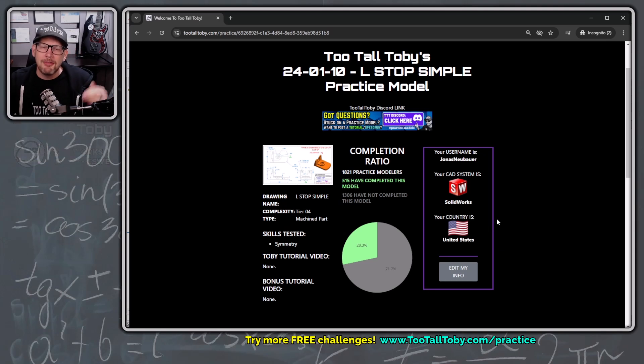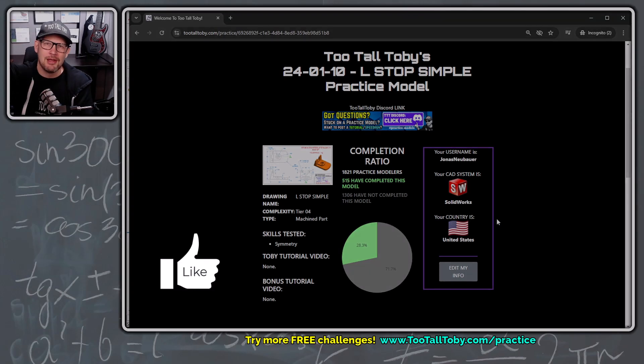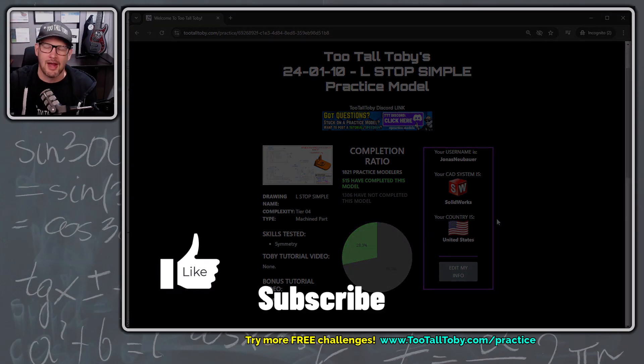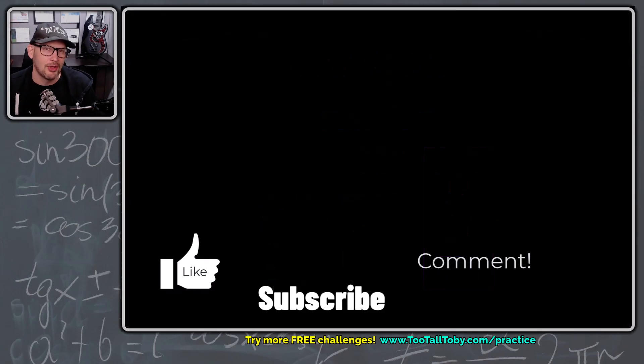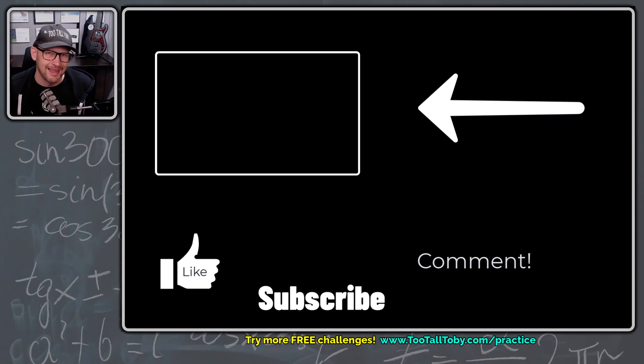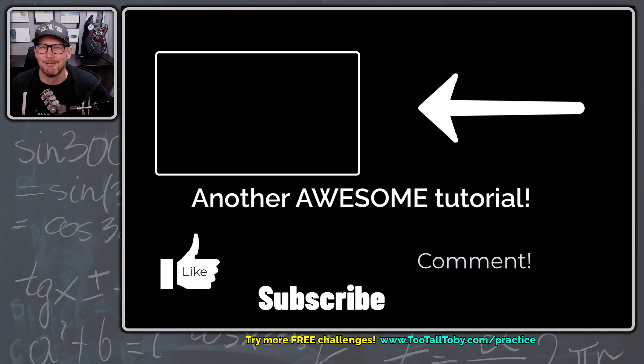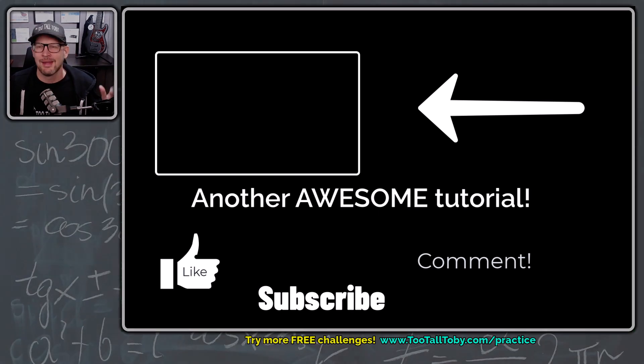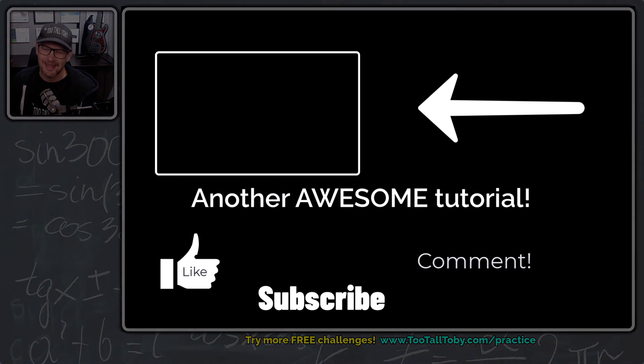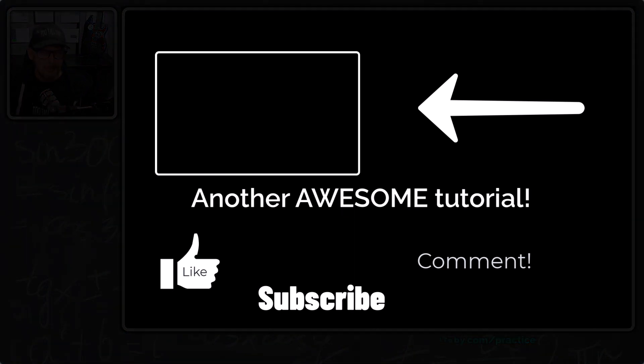So if this was helpful for you, if you enjoyed this video, be sure to hit the like button, be sure to subscribe, be sure to visit us at twotalltoby.com slash practice, and you can try this app yourself, and if you really like it, be sure to sign up for the Practice Models premium offering, where you get access to that entire library of over 100 challenges.